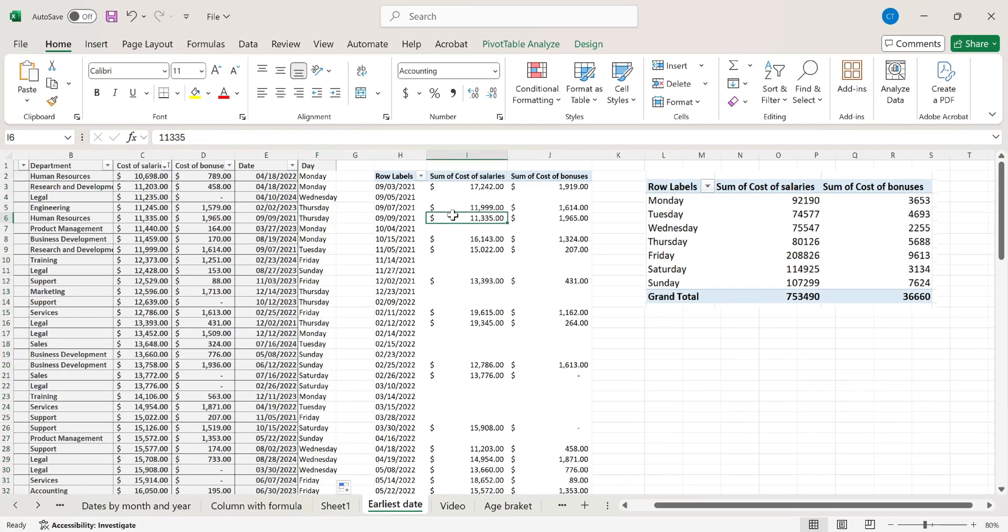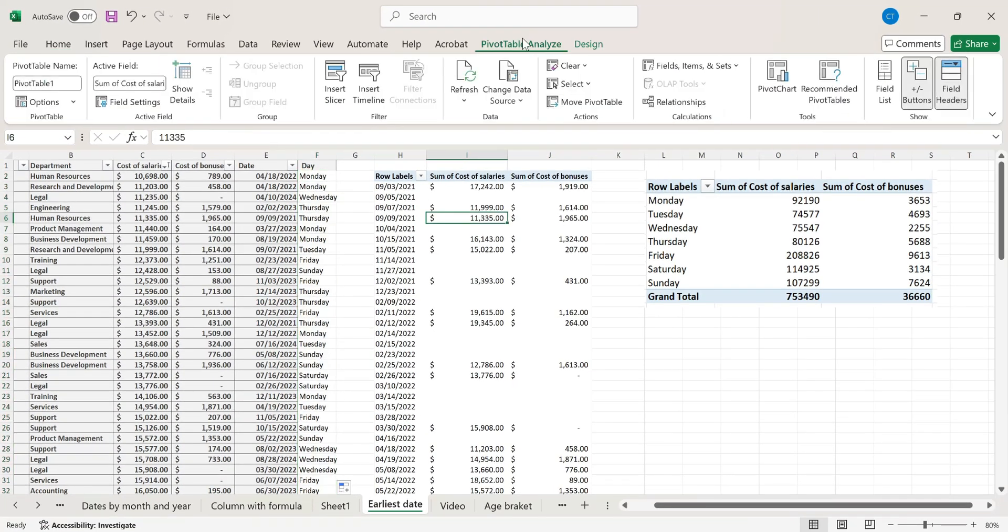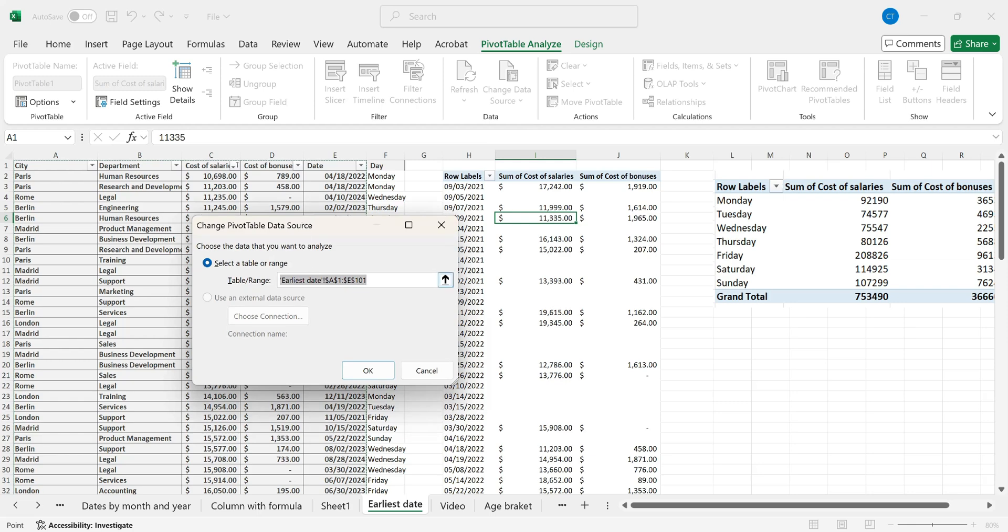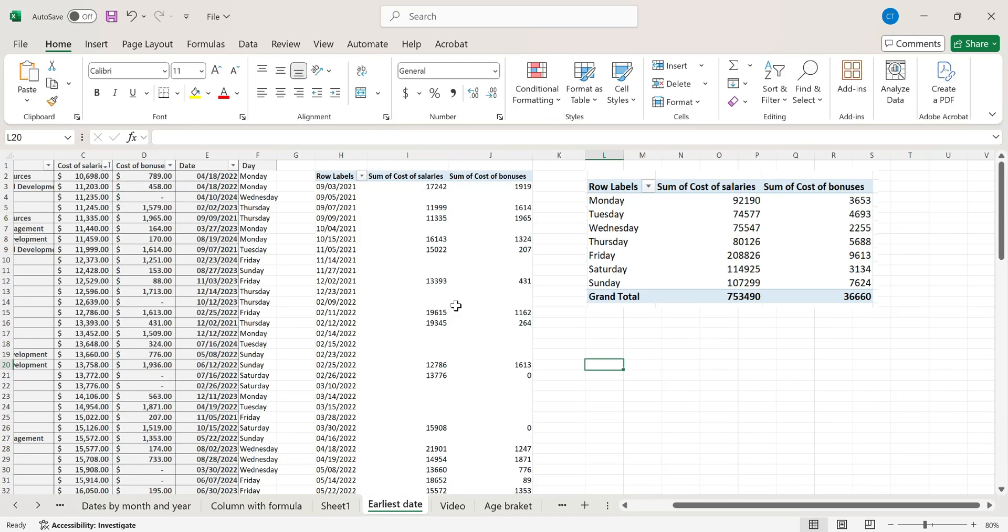I'm dragging it down and by updating the pivot table and bringing in this additional column I will be able to create the grouping.